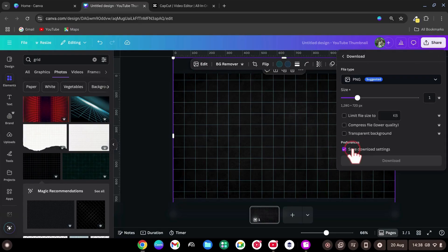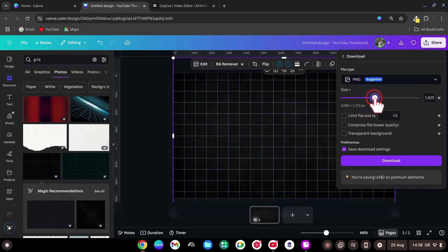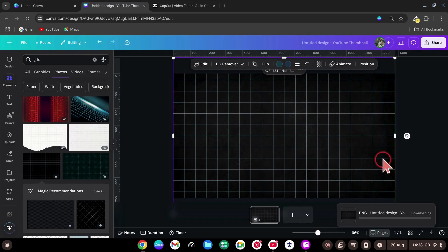Download. Choose PNG, slightly increase size, and Download. This gives us a crisp background.